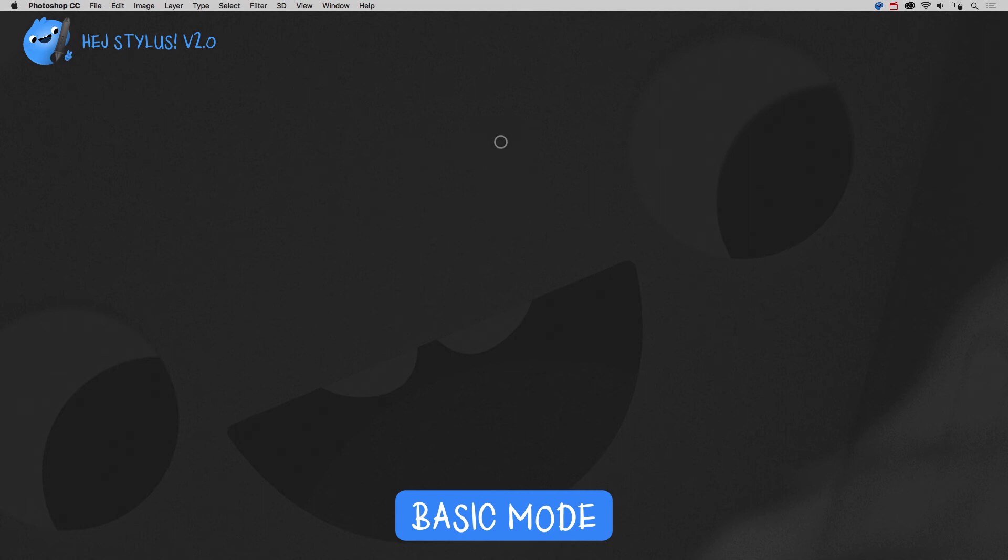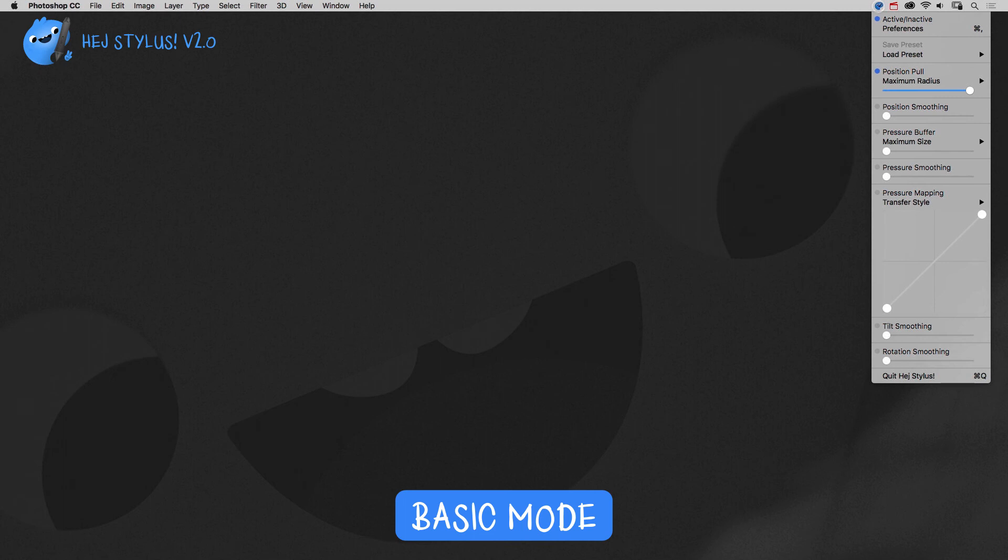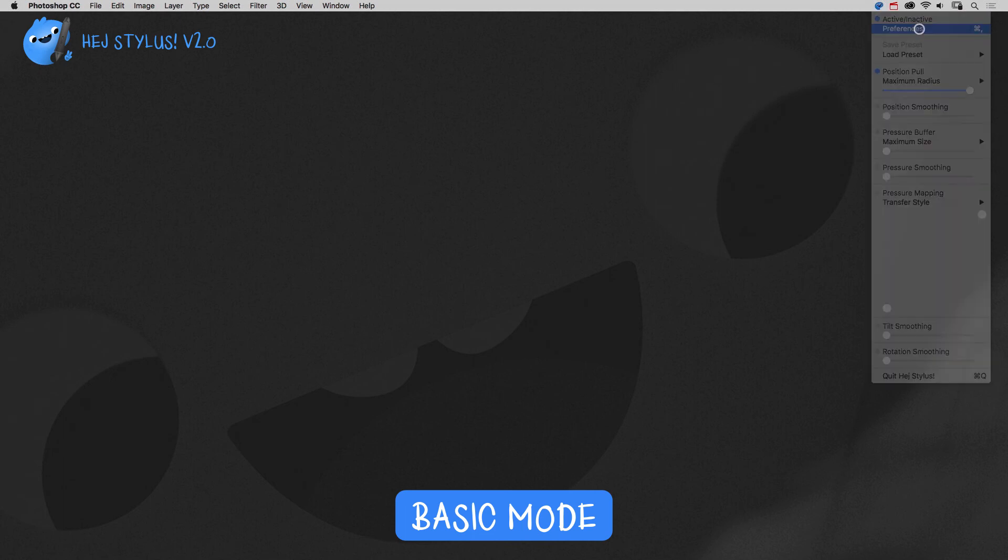In order to prevent HeyStylus from asking for a license on every startup, open HeyStylus preferences and check run in basic mode.